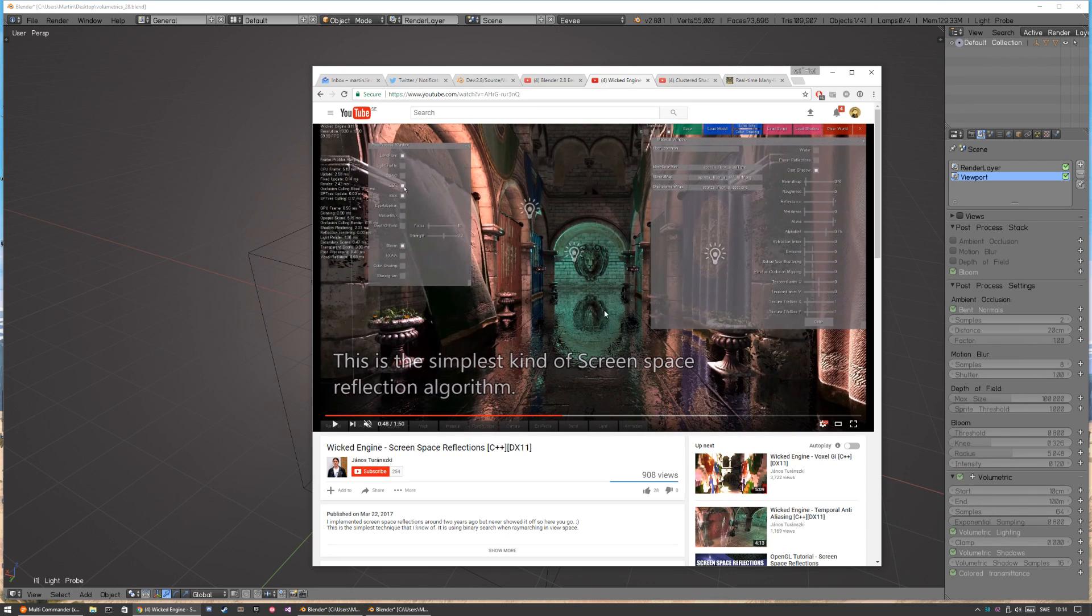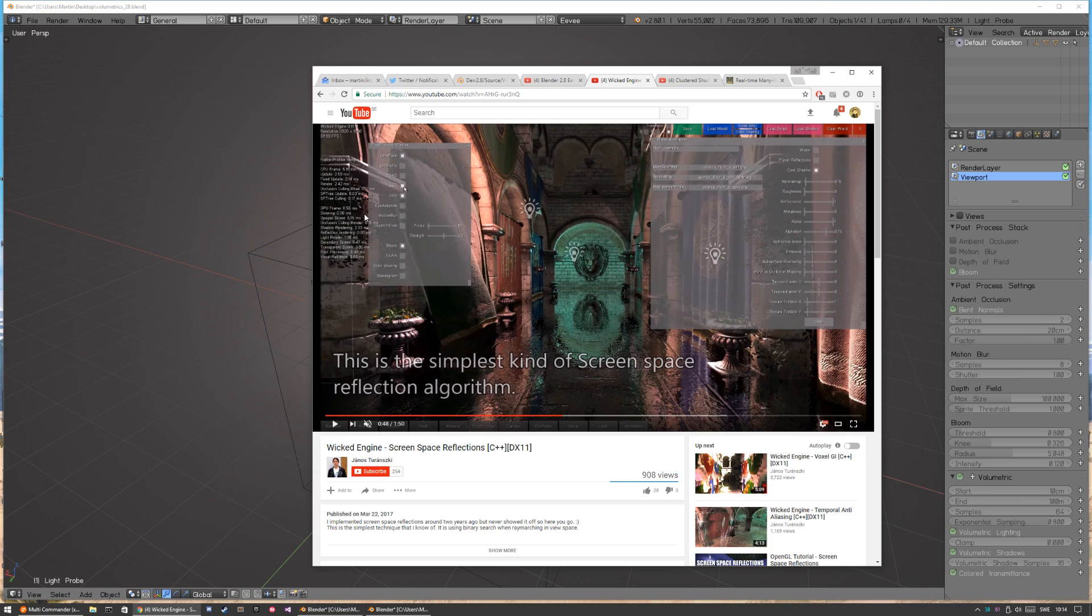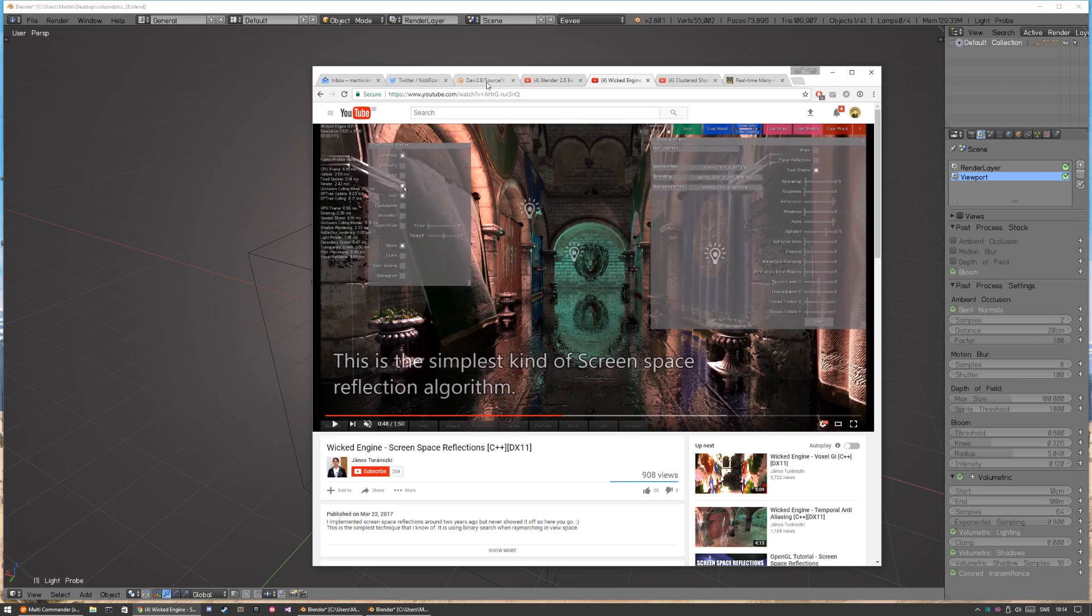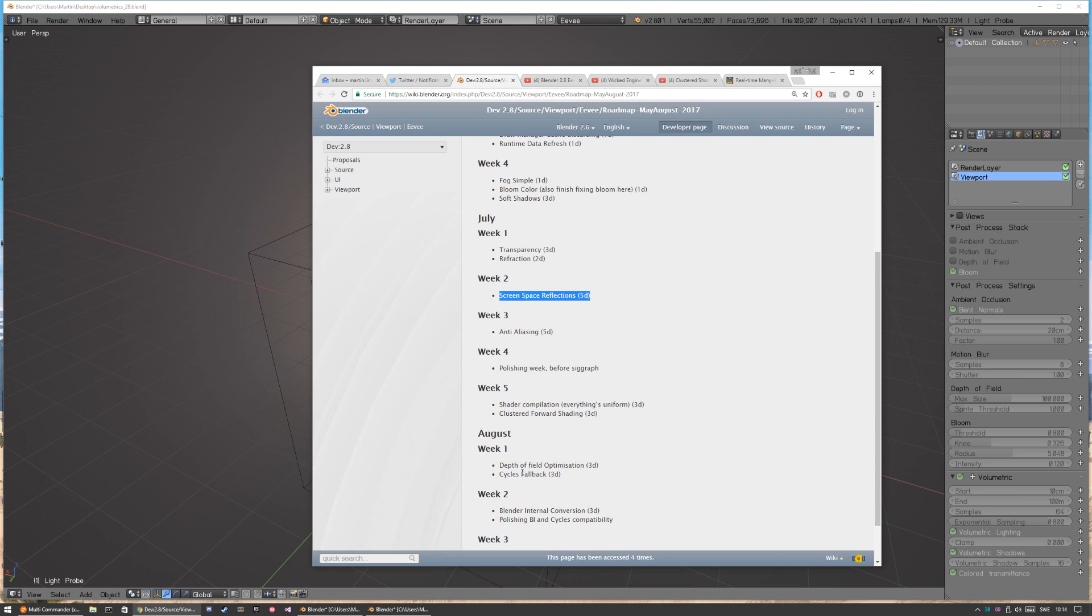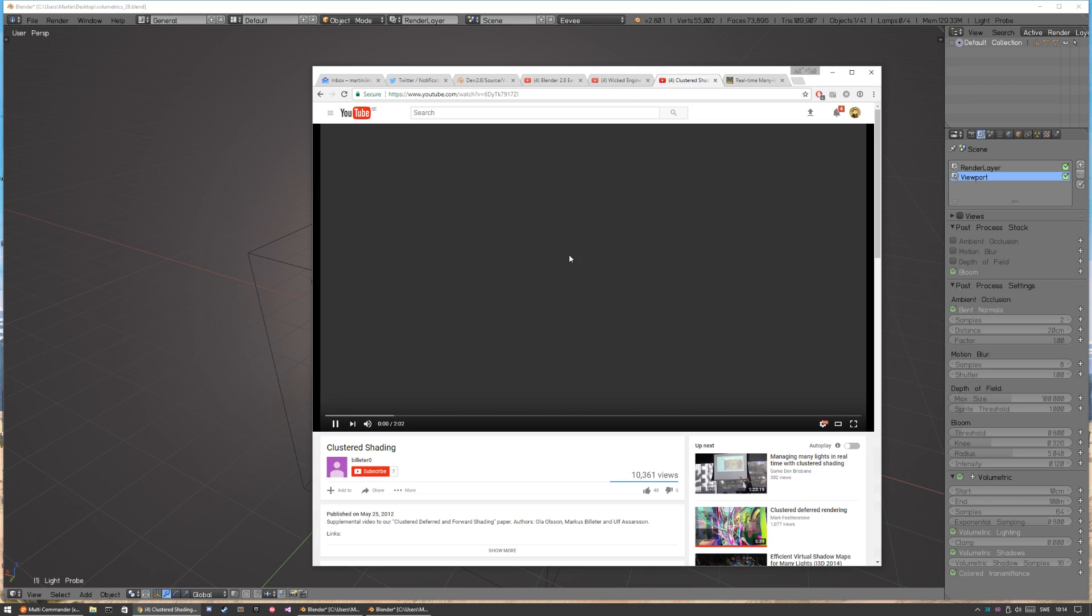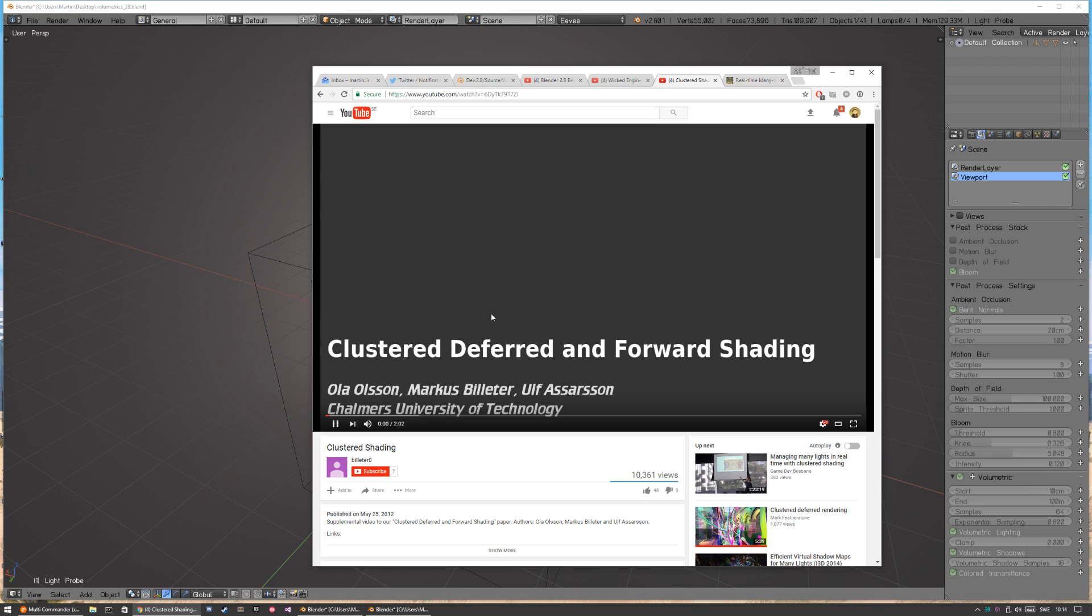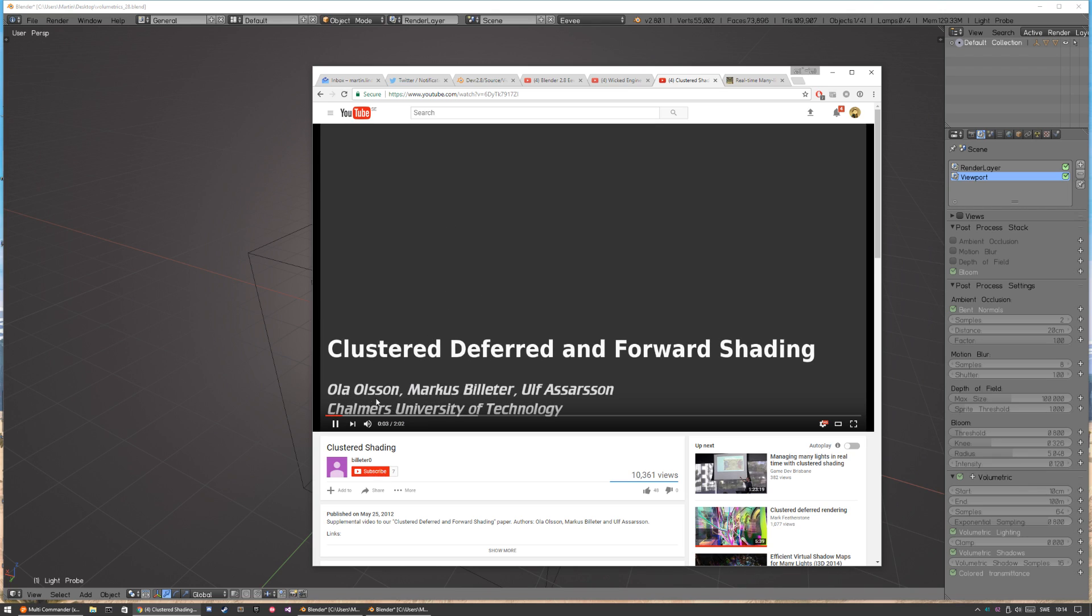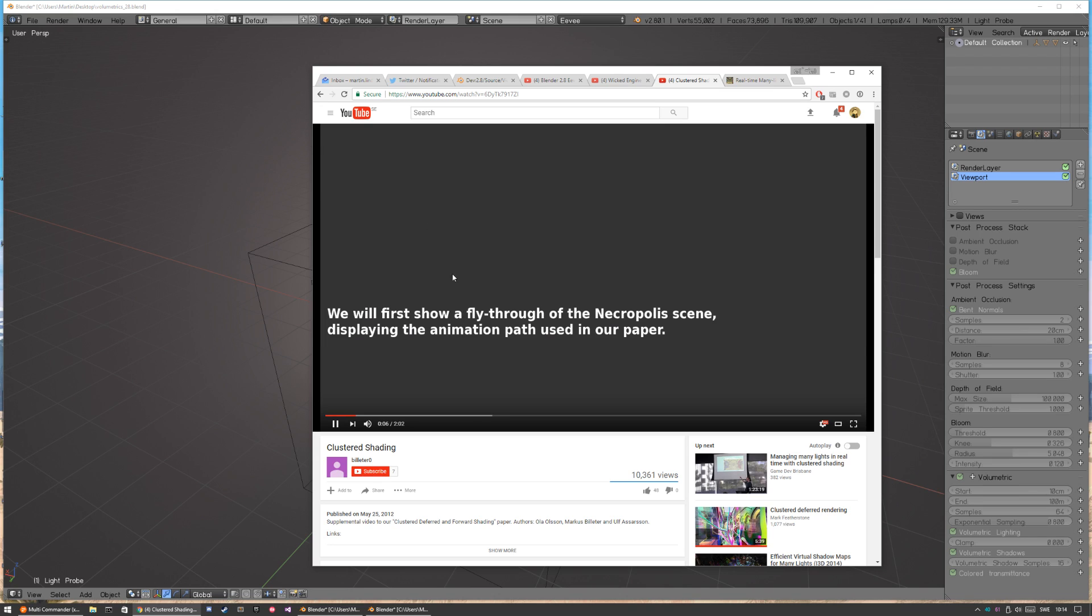So screen space reflection is going to be cool. I'm guessing it's like projecting from the camera or the view. I know I've showed you a PDF from, or a slideshow from Dice that had a lot of examples about screen space reflection. And the other thing that's called clustered forward shading is actually from a paper here in Chalmers which is a university in Gothenburg.